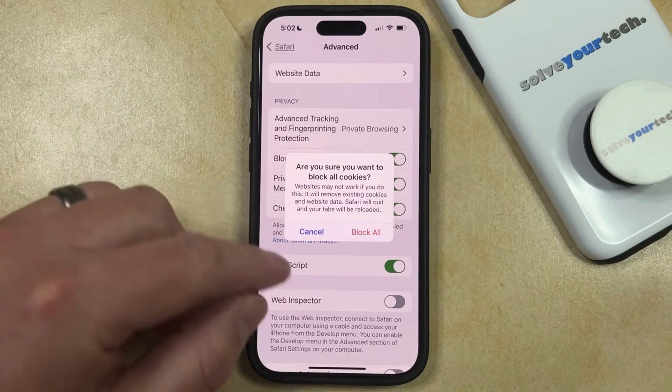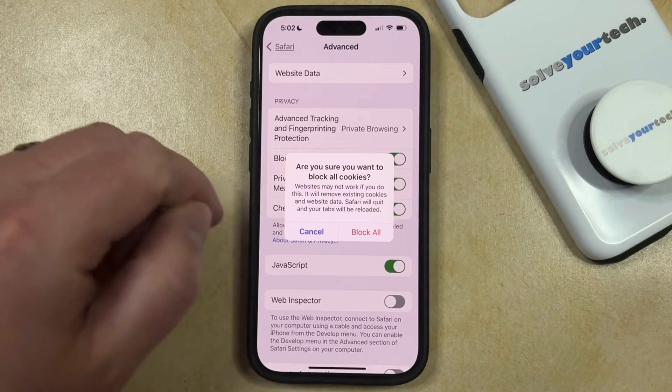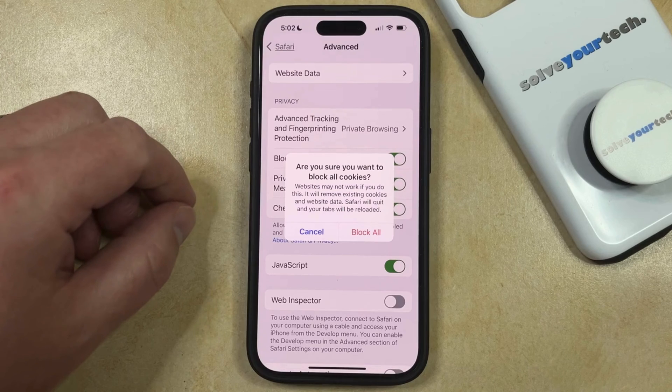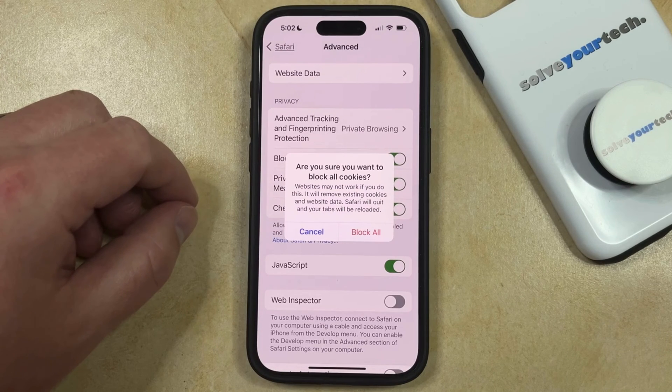So if you're okay with this, then you can just tap Block All, and then your iPhone will start to block any cookie that a website tries to place on your device.